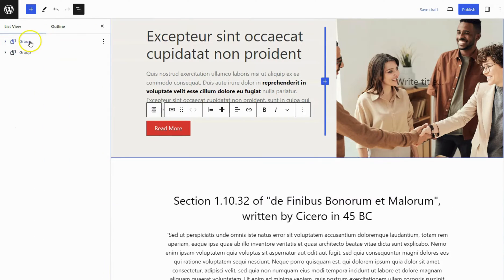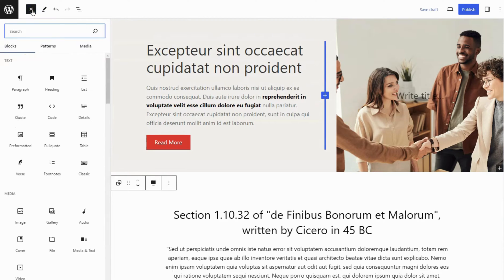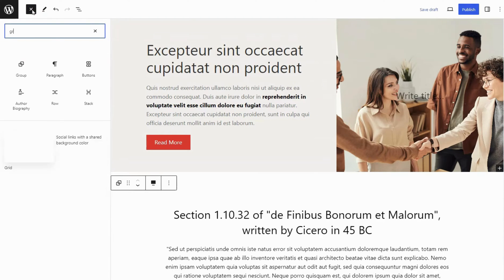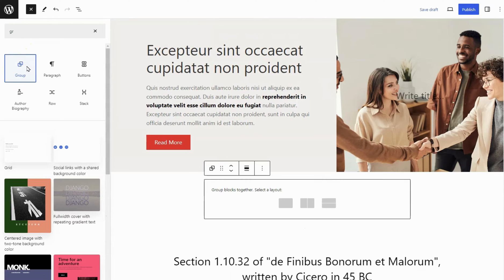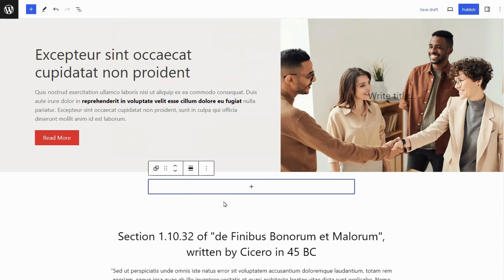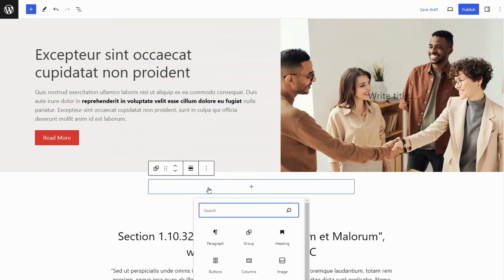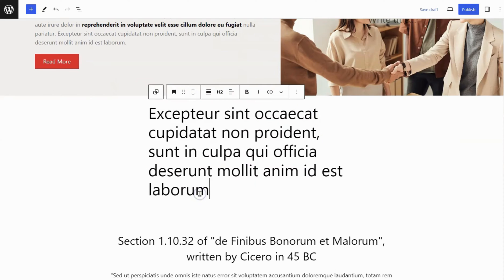I already have a dummy page content. Add a group block below the first group block on the page. Select a single layout for it. Add a heading block inside the group block and add heading content.